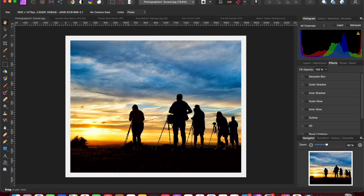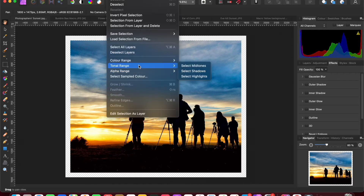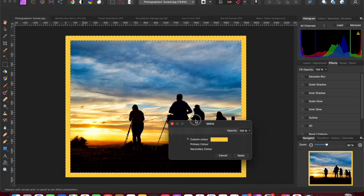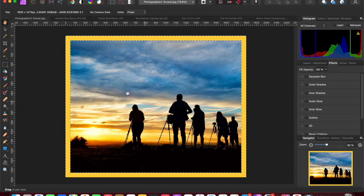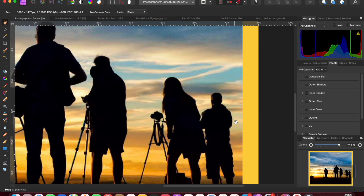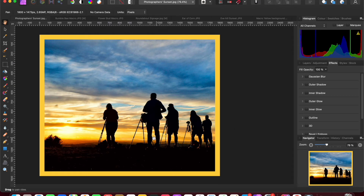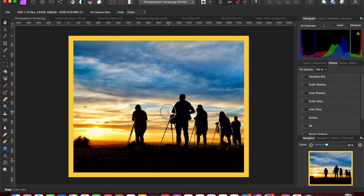Let me go through that again: Select > Alpha Range > Partially Transparent, then Edit > Matte, using the last selected color, then click Apply. To remove the selection marching ants, press Escape or go to Select > Deselect. You can now see the border has been added to the outside of the canvas — it hasn't eaten into the image — so the border width will never interfere with the edges of your image.